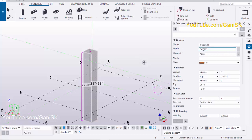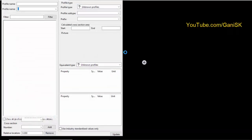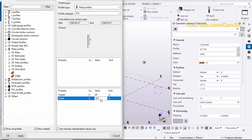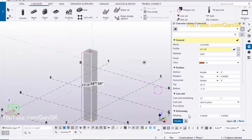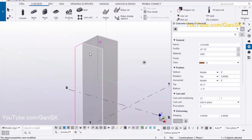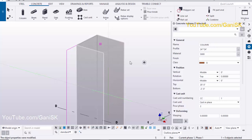Now we're going to edit this column, so double click on it. We're going to change the profile for this column. Currently we have the width and length at 36 inches — let's change it to 24 inches for both length, height, and width, then click Apply.